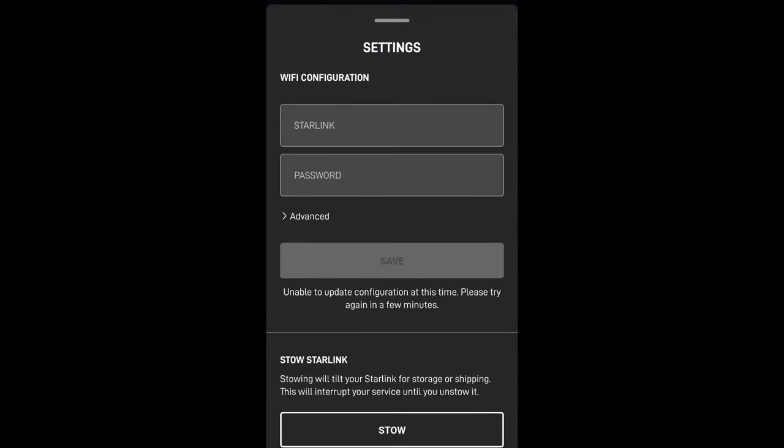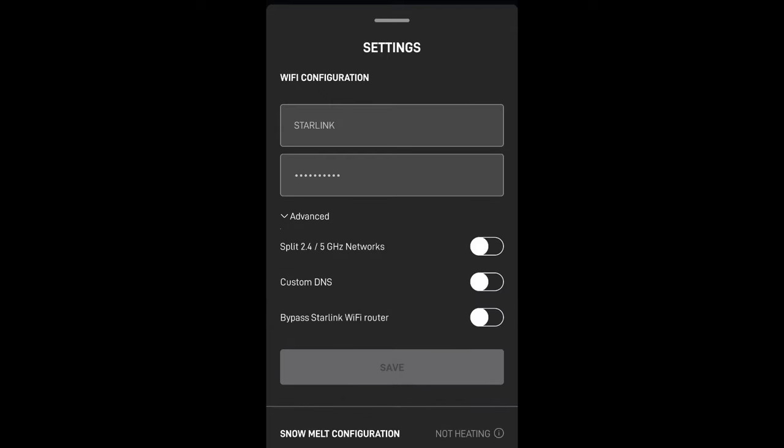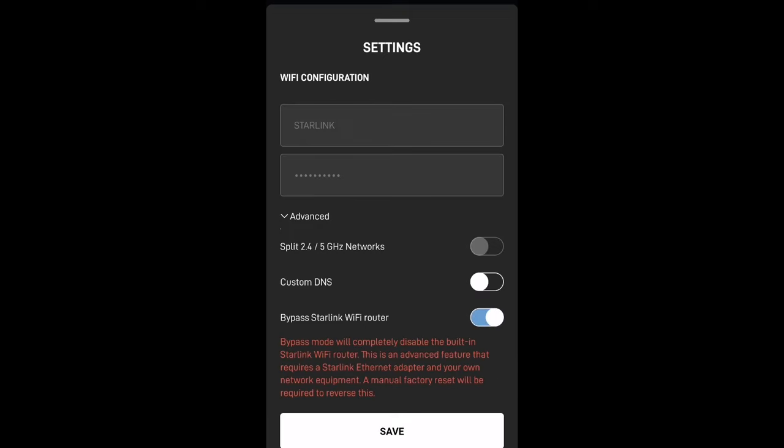We've got Wi-Fi configuration. We're going to click on advanced and then down at the bottom there you'll see that we've got bypass the Wi-Fi router. So we're just going to enable that and then we're going to click on save.